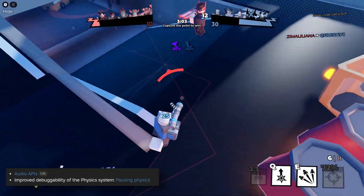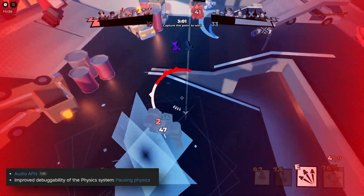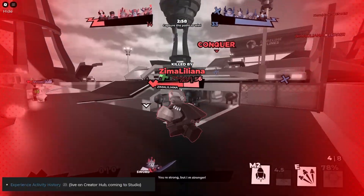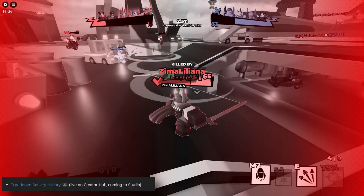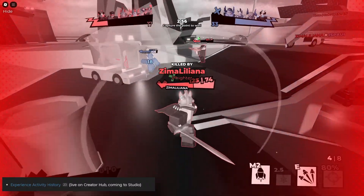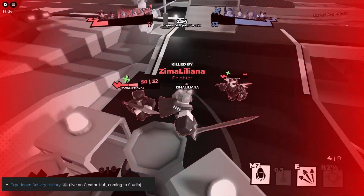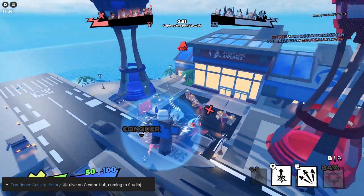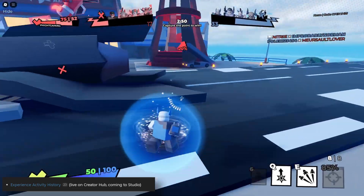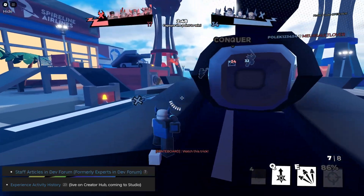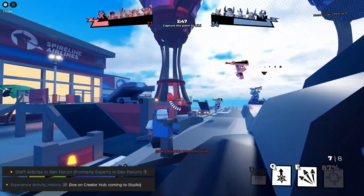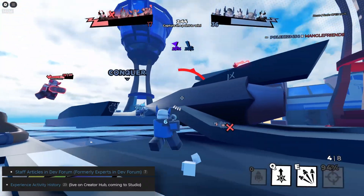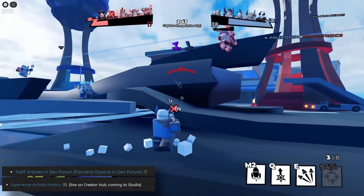Also note that I made a video on the pausing physics feature, which was also added this year. And Roblox also made a lot of improvements to the creator hub, like for example the experience activity history, which is basically like a logging feature that you can overview under the monitoring tab.